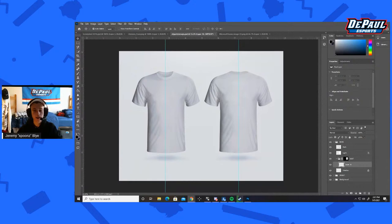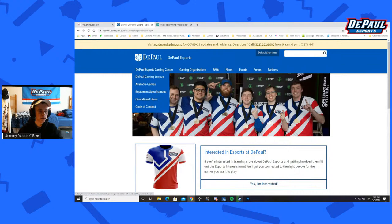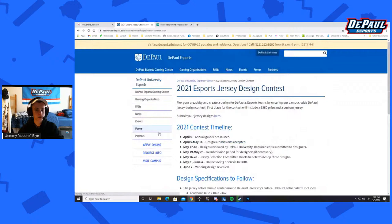If I bring up my computer screen — boom — so as you know, if I could bring up the Chrome tab, on our esports.depaul.edu we do have the whole thing about the Jersey Design Contest. You can go here to learn a little bit more.